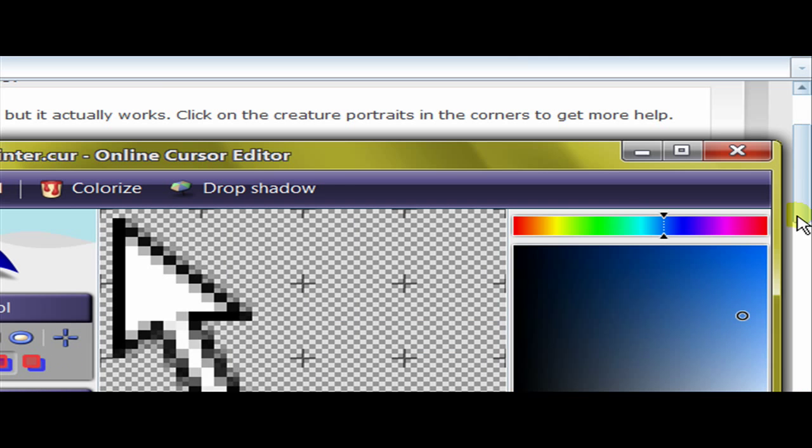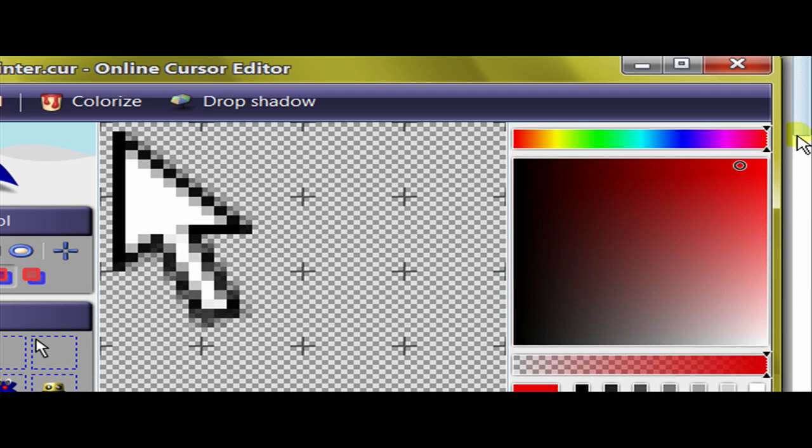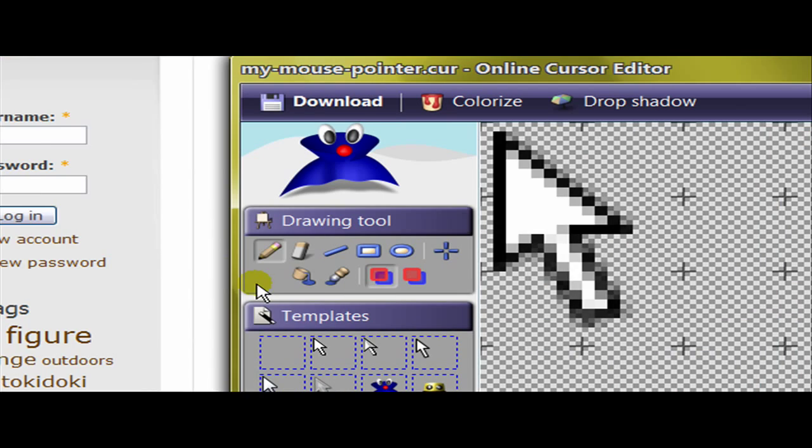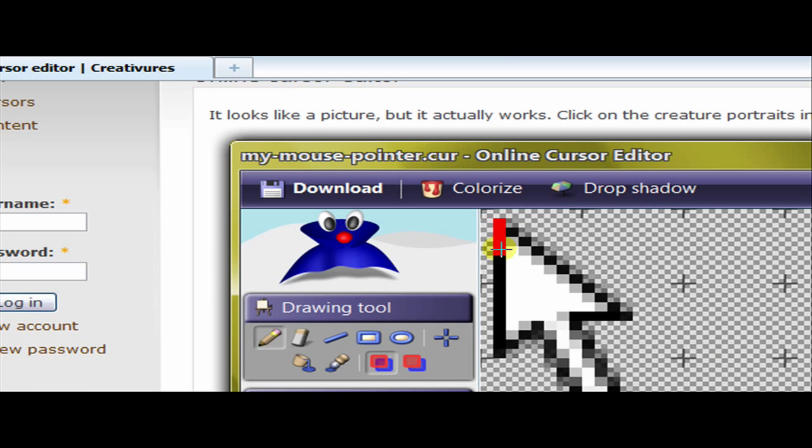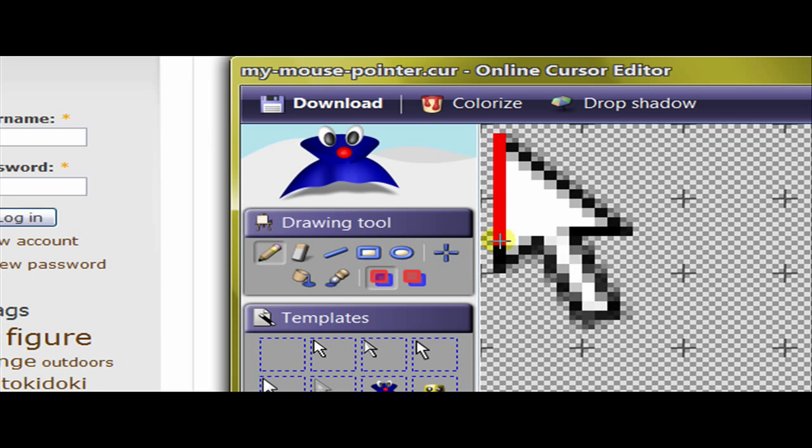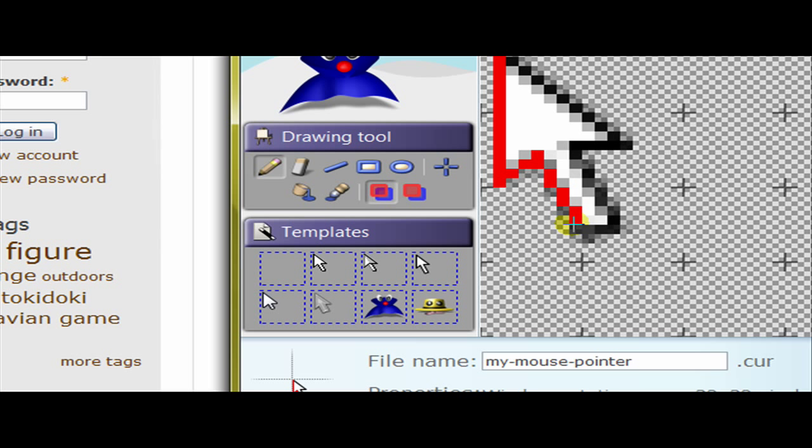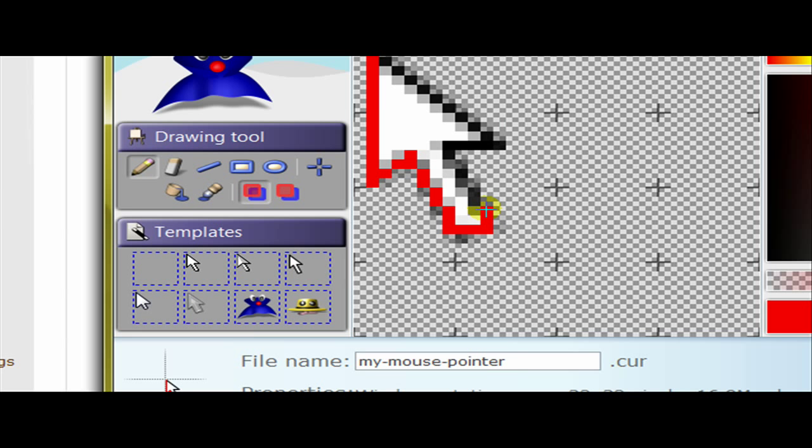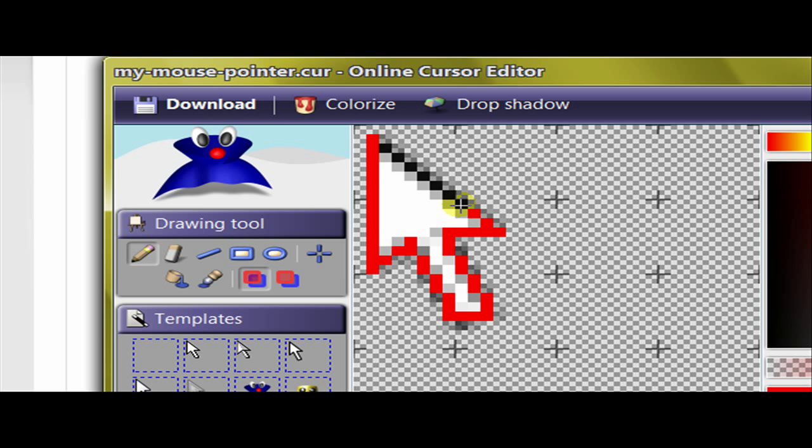So what I'm going to do is just go to dark red and then trace around this pretty quickly. Then once I've done that, I will save this cursor and then show you how to do it. Now as you can see this is really easy, I'm not having any trouble doing this whatsoever.